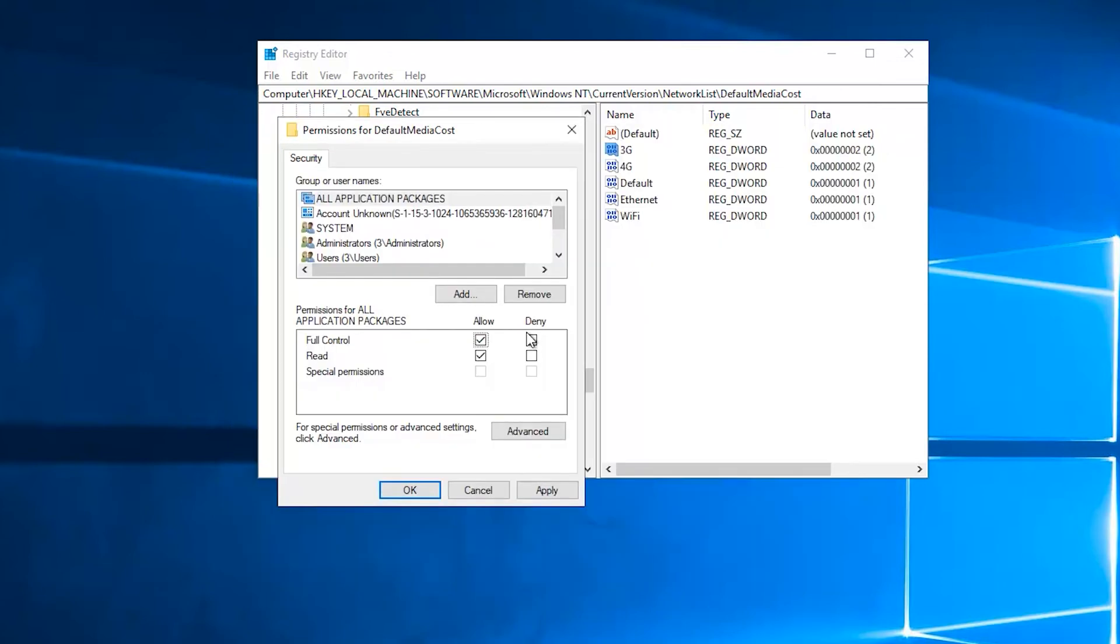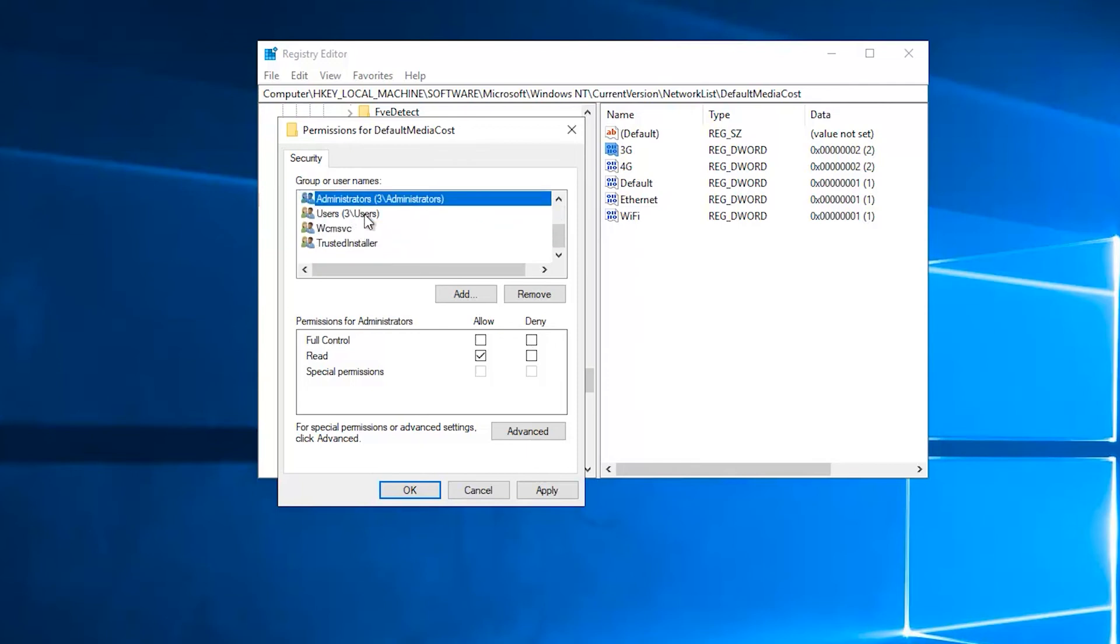Back in the normal permissions window, select the users group, and then select the allow checkbox next to the full control permission.